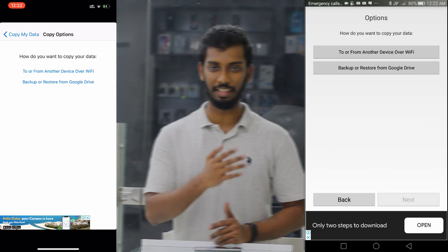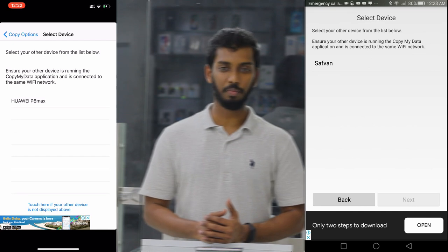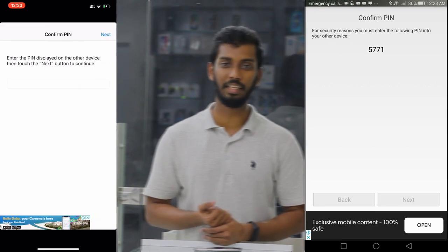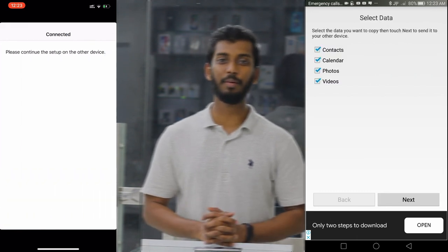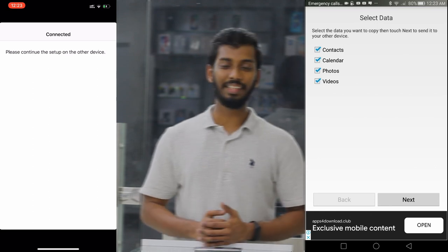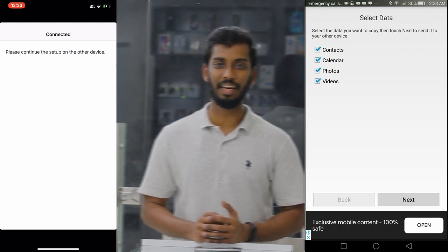To transfer from another device over Wi-Fi, we will select both devices and choose the name of the Android and iOS device in the Copy My Data app.